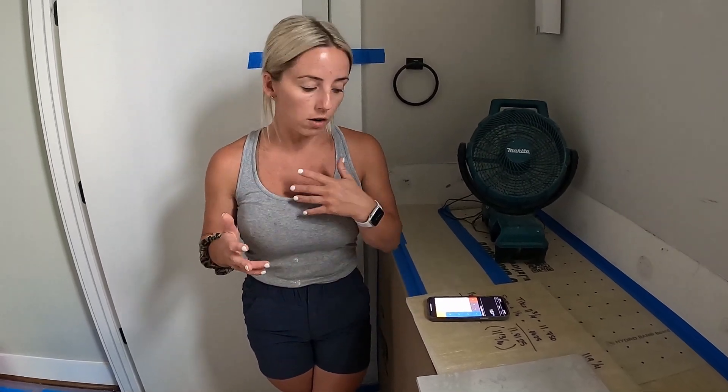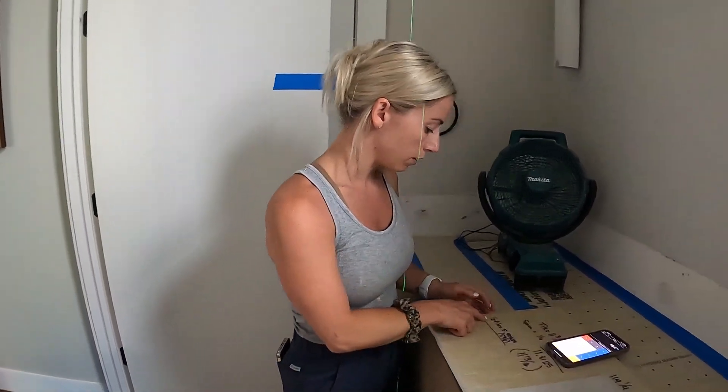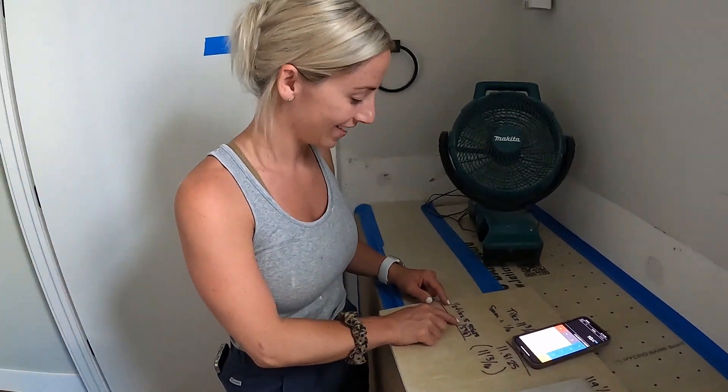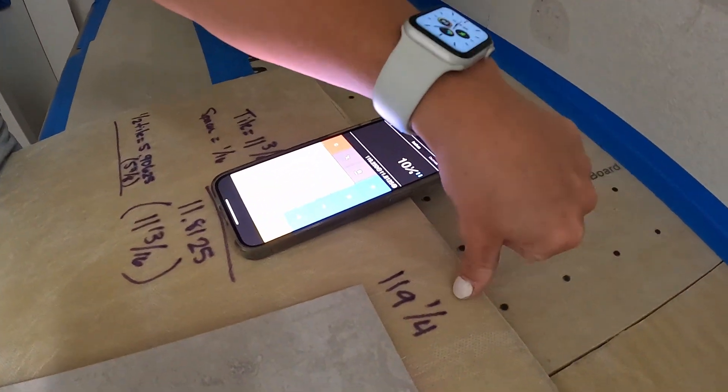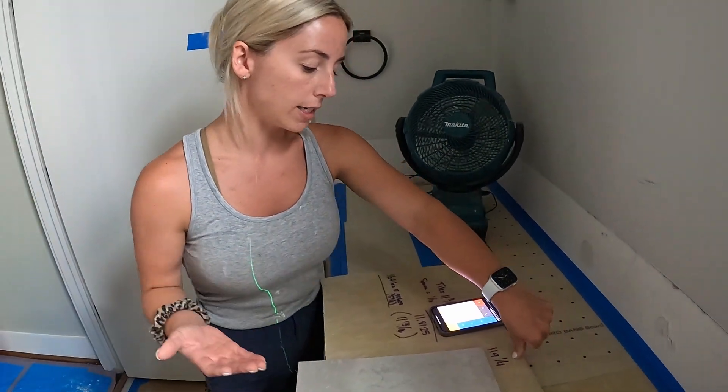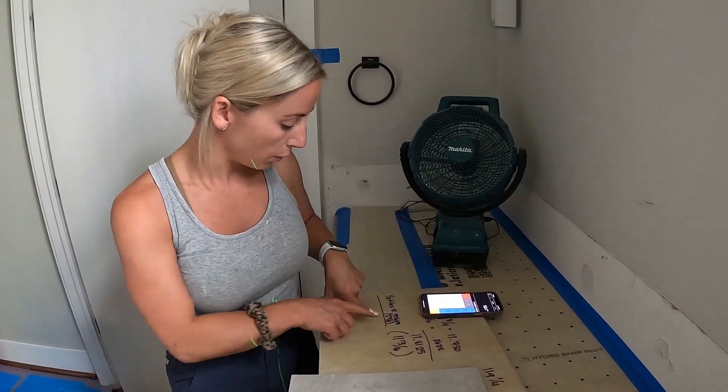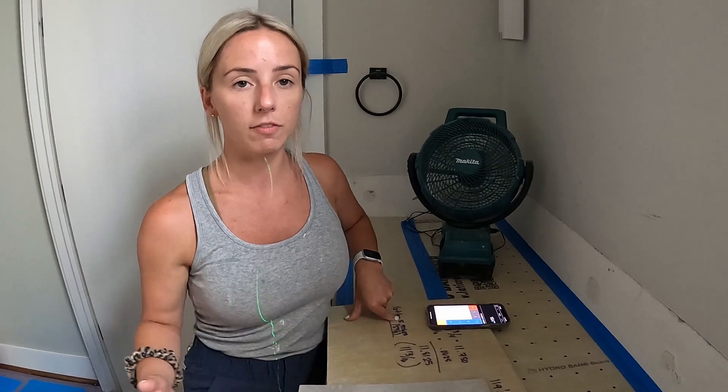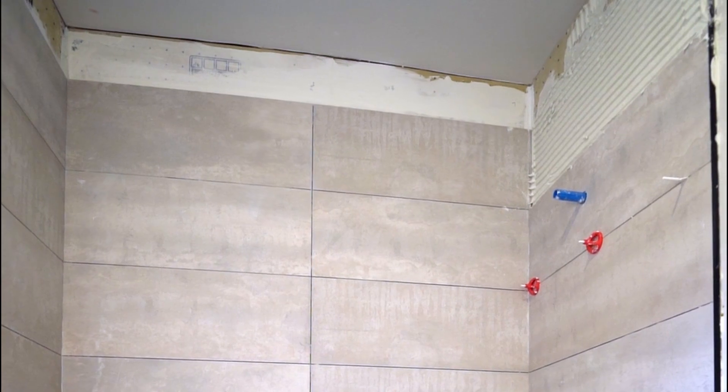That would leave us with a sliver — we don't want that. So the next option is to split the difference: have maybe half a tile at the bottom and half at the top, always thinking symmetrically. You don't want a sliver at the bottom and a four inch piece at the top. So we went with half a tile, which is five and seven eighths inches. We took 119 and a quarter, minus nine full tiles, minus five and seven eighths, and that left us with about seven inches. So we'll have about a seven inch piece at the ceiling — that's good. We can throw our ledger board up at about six inches and we'll have pretty even cuts on the top and bottom.